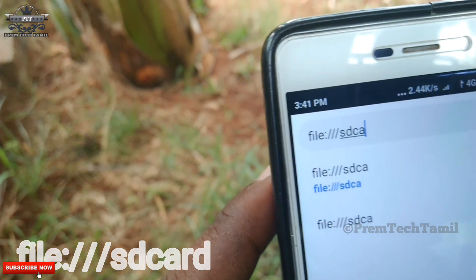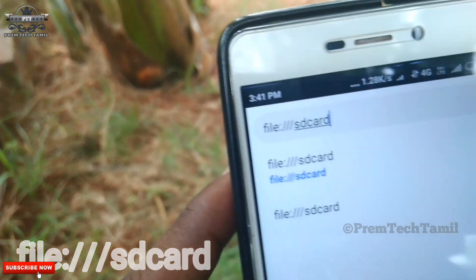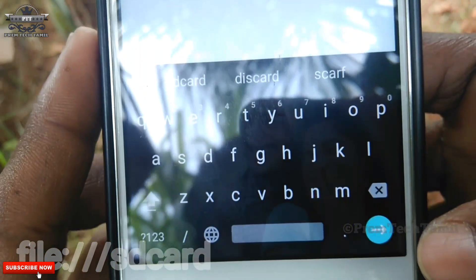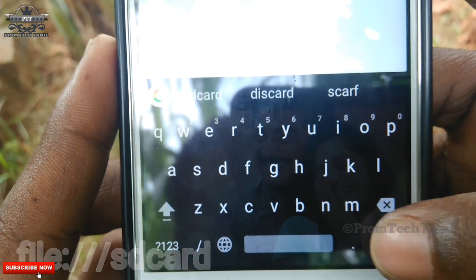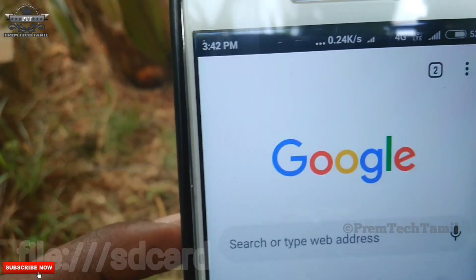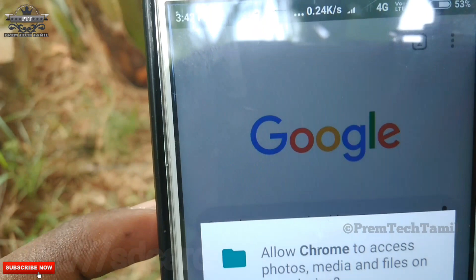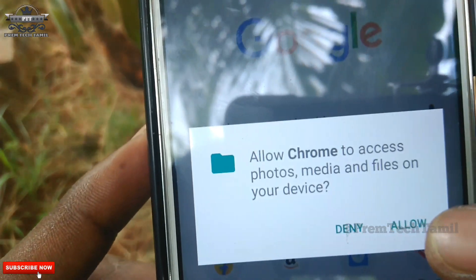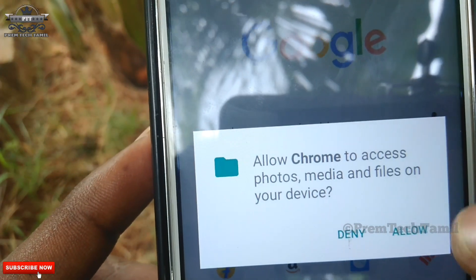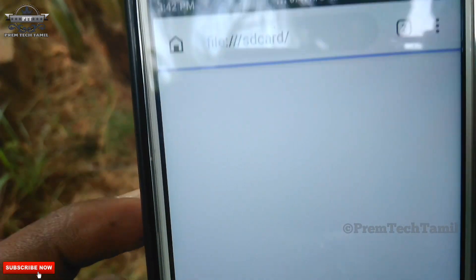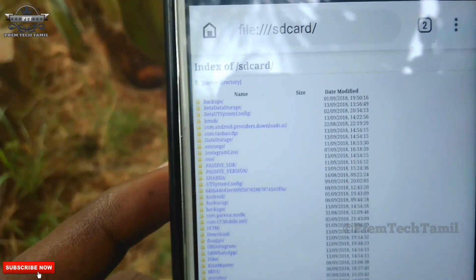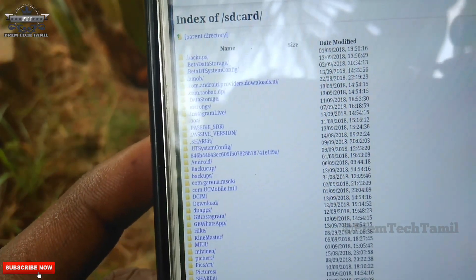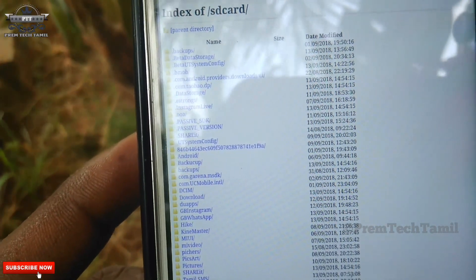To type in the file, go and use the option. Allow permission to allow your SD card. Allow it to load. Now we can operate the file manager in full Chrome.